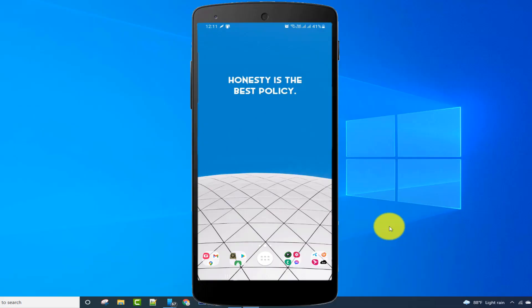Hello viewers, welcome to my channel Tech Videos. In this video, I'm sharing with you how to take a scrolling screenshot on an Android phone. Keep watching till the end and stay with us.